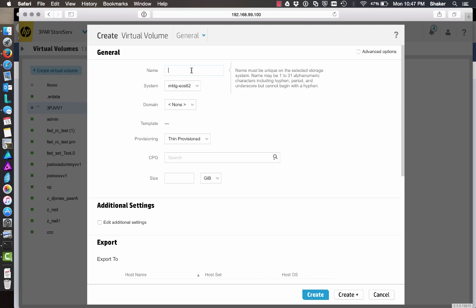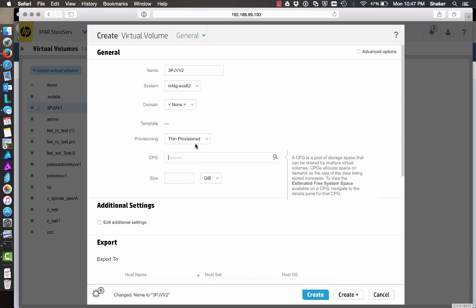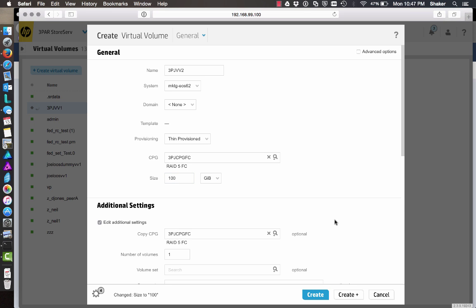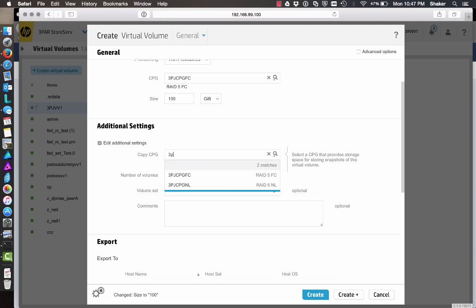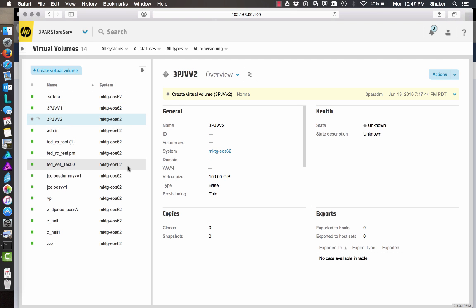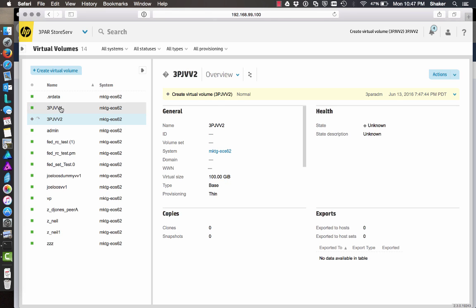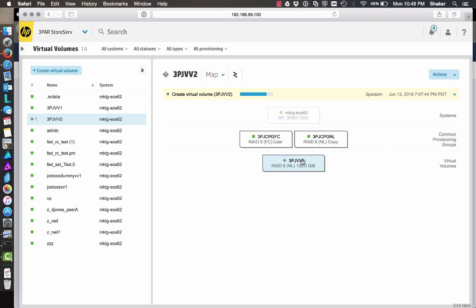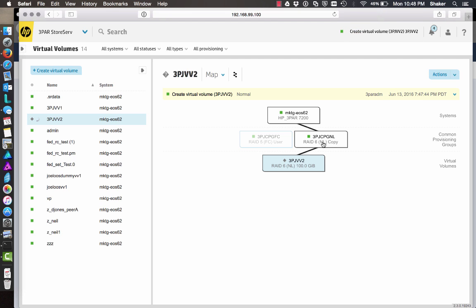Now we'll create another one, 3PJVV2, using 3PJFC again at the same size, but we're going to put snap space into Nearline. When we look at this volume in Map View, we can see user space is in RAID 5 FC and copy space, or snap space, is in RAID 6 Nearline.